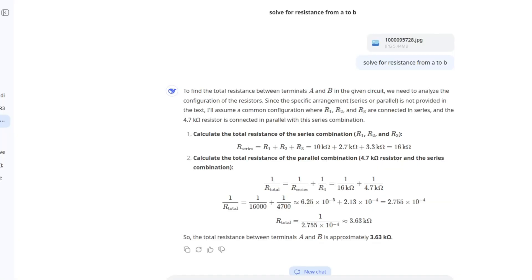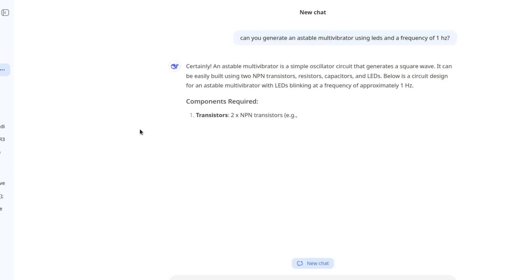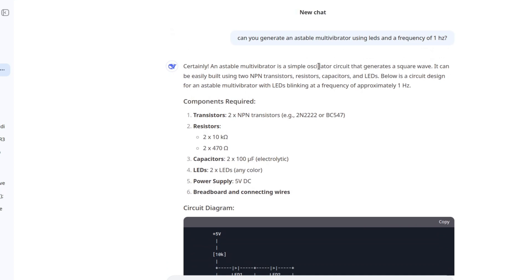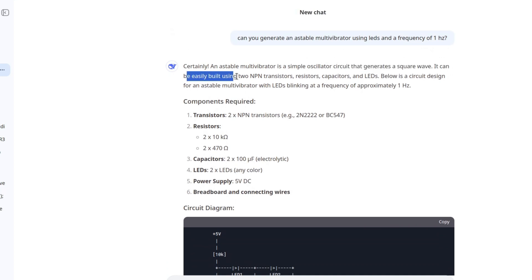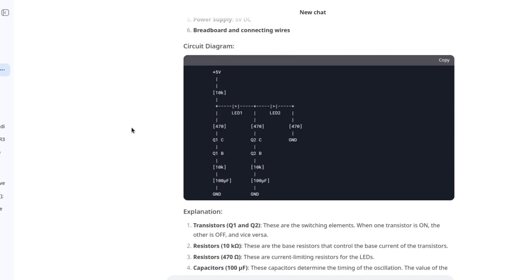The next thing that we're going to try is circuit design. So far we failed at circuit analysis, so maybe it can design some good circuits from scratch. I think a good idea would be to generate a blinker like an astable multivibrator with LEDs because this is basically the hello world of electronics. Certainly, an astable multivibrator is a simple oscillator circuit that generates a square wave, NPN transistors and the circuit diagram.